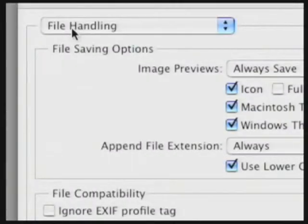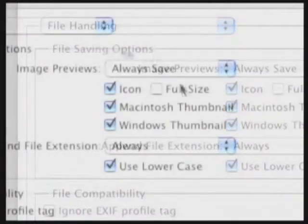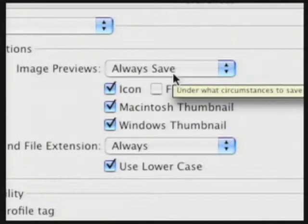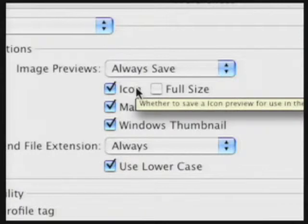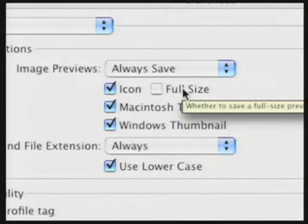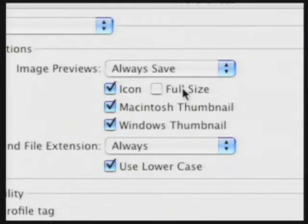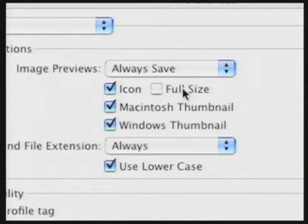Our next choice is for File Handling. I choose to always save image previews — this makes it easier to find a file when browsing at the Finder level. I usually save a custom icon as well as thumbnails, but I do not usually save full-size previews as those are more for print purposes. For video work, you might find that icons and thumbnails come in handy.